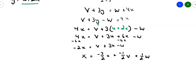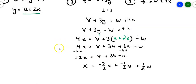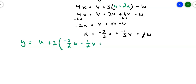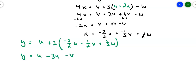Now substitute x into y equals u plus two x: y equals u plus two times (negative three-halves u minus one-half v plus one-half w). The fractions clear out nicely: y equals u minus three u minus v plus w, which simplifies to y equals negative two u minus v plus w. The coefficients are kept in u, v, w order.